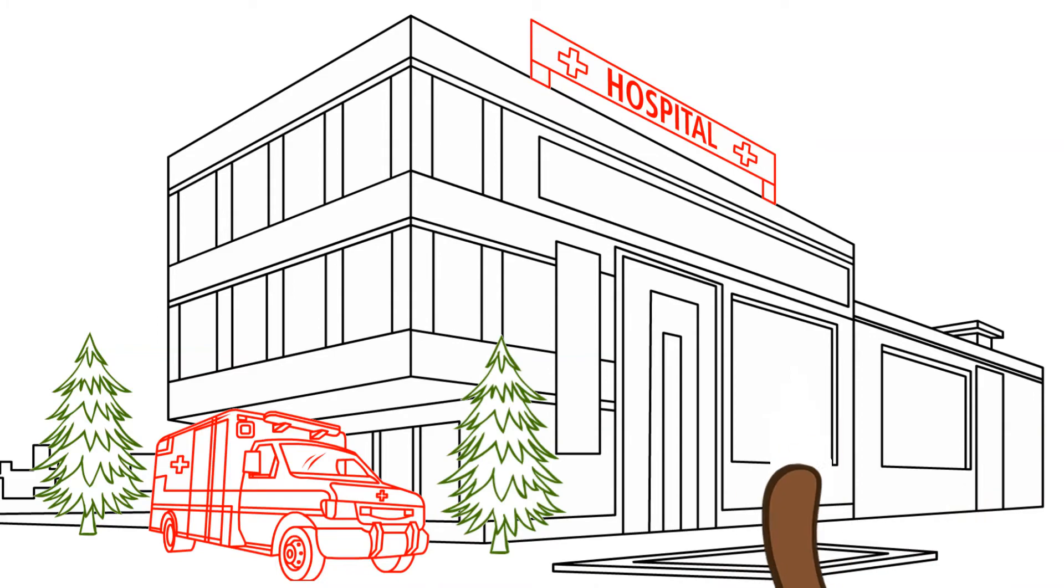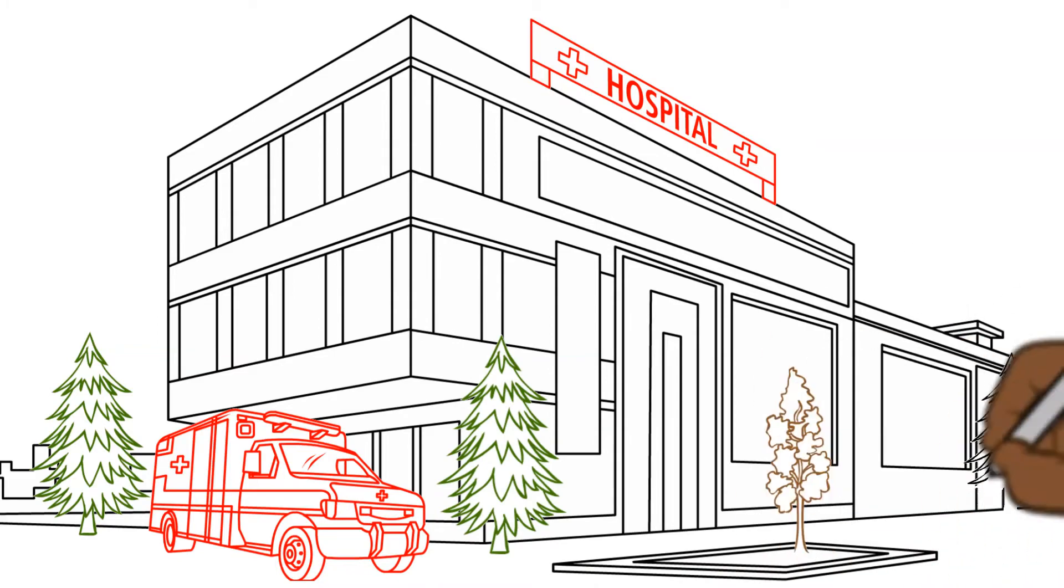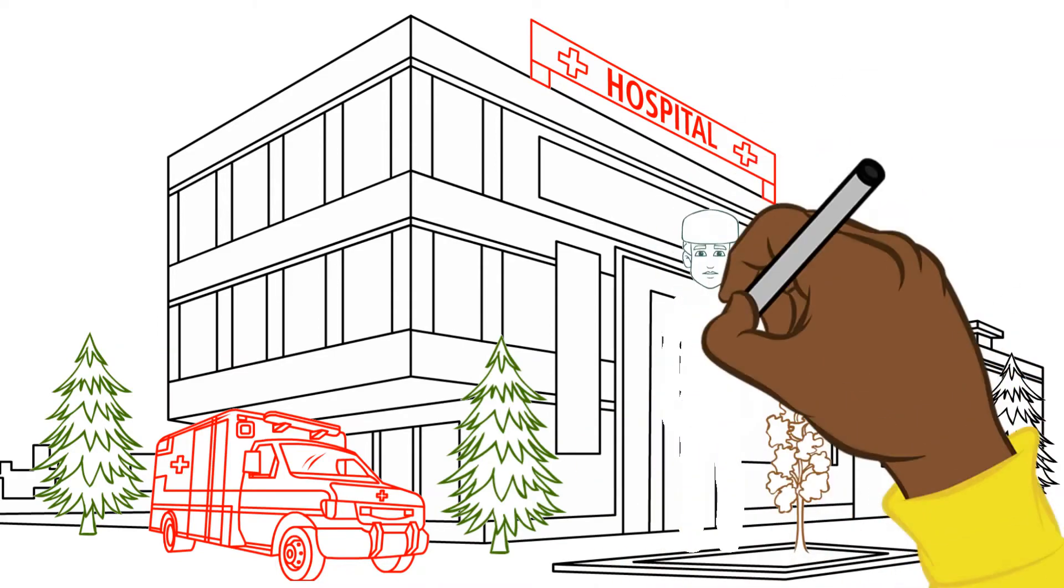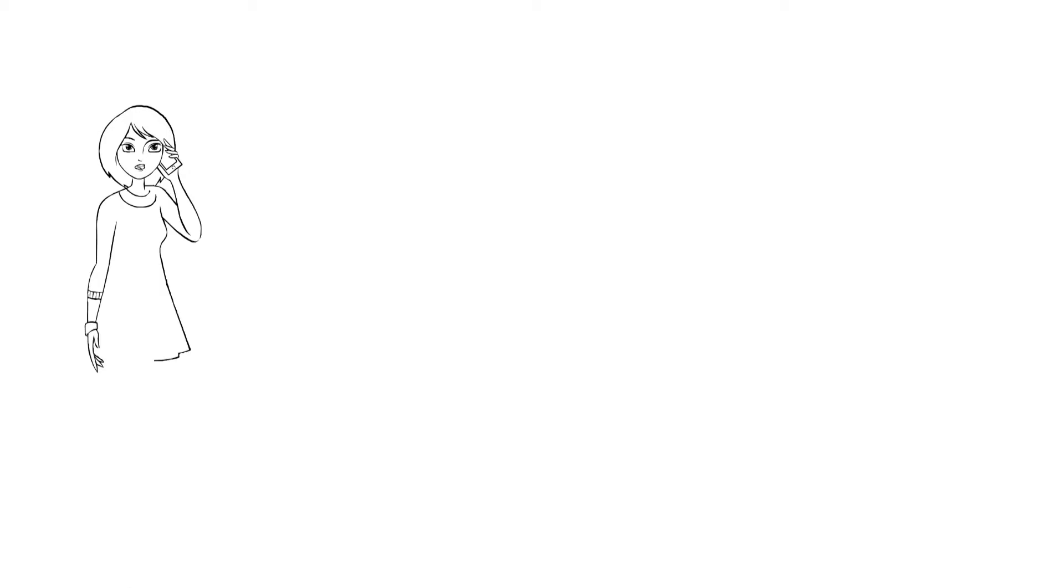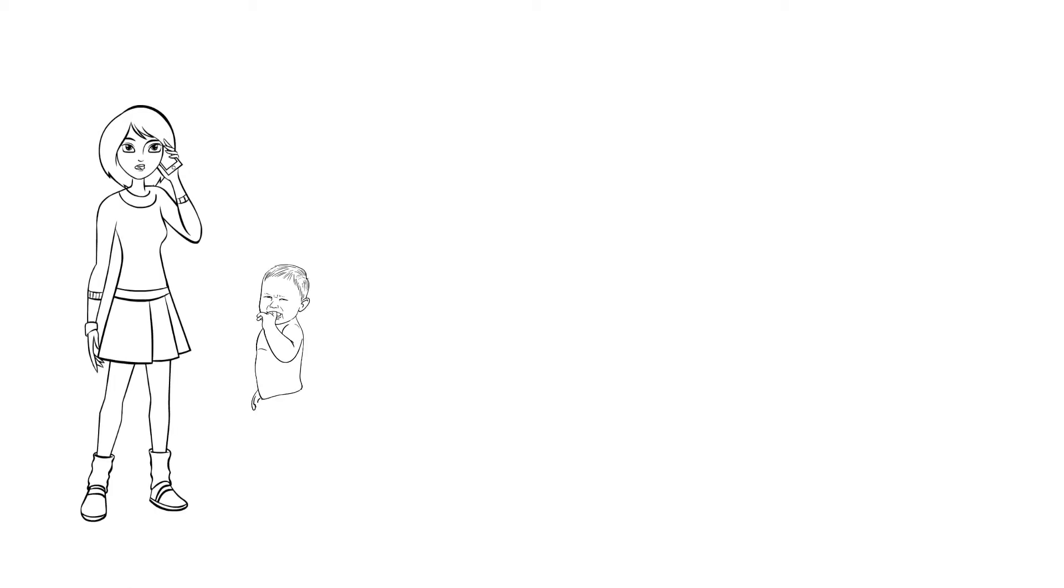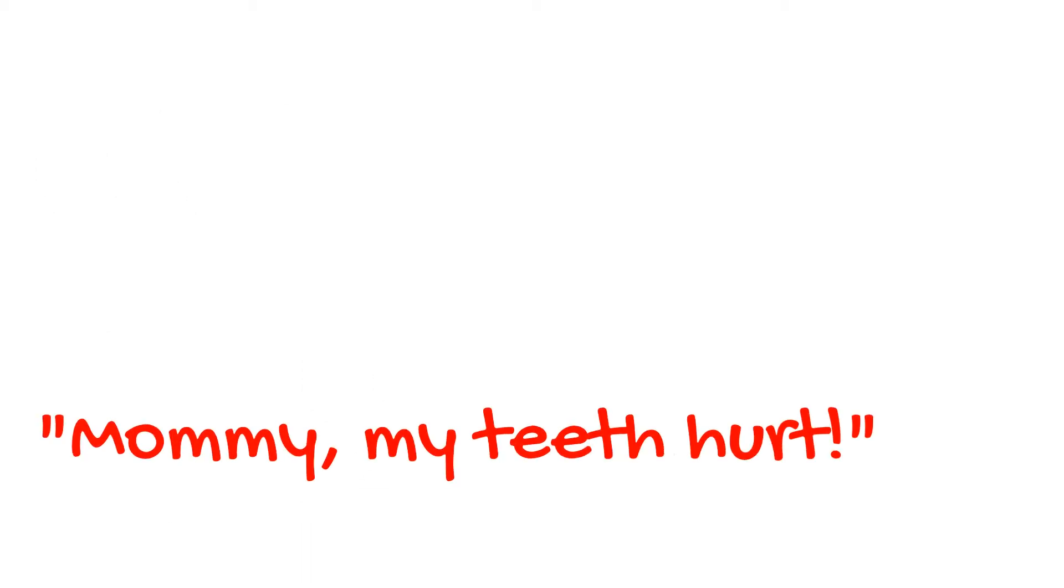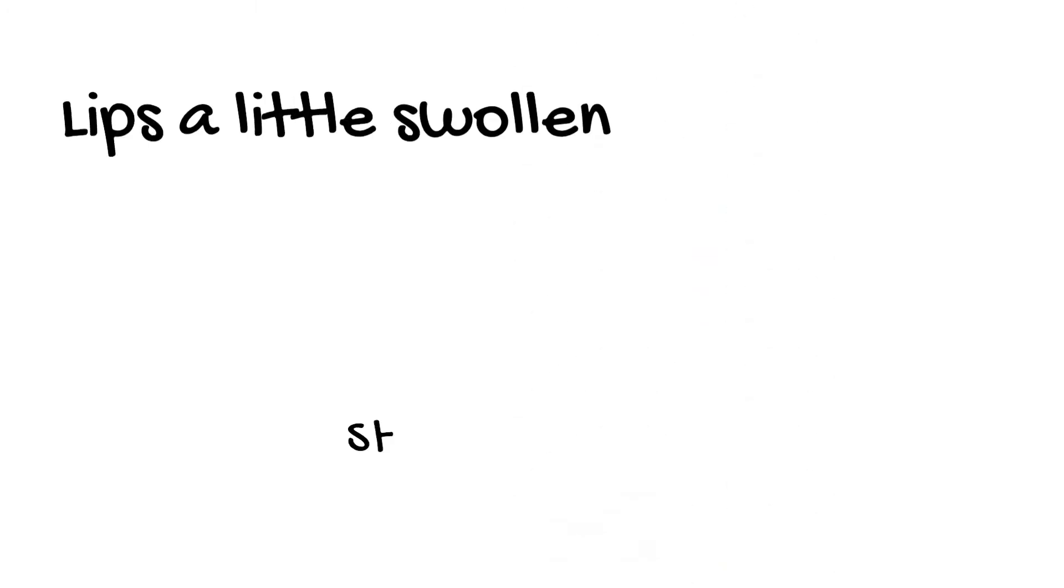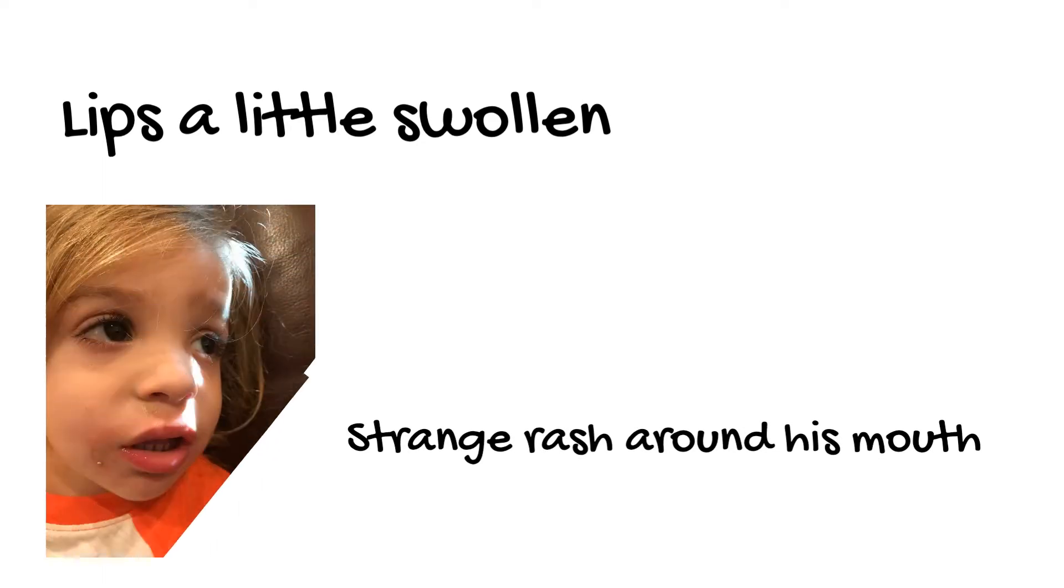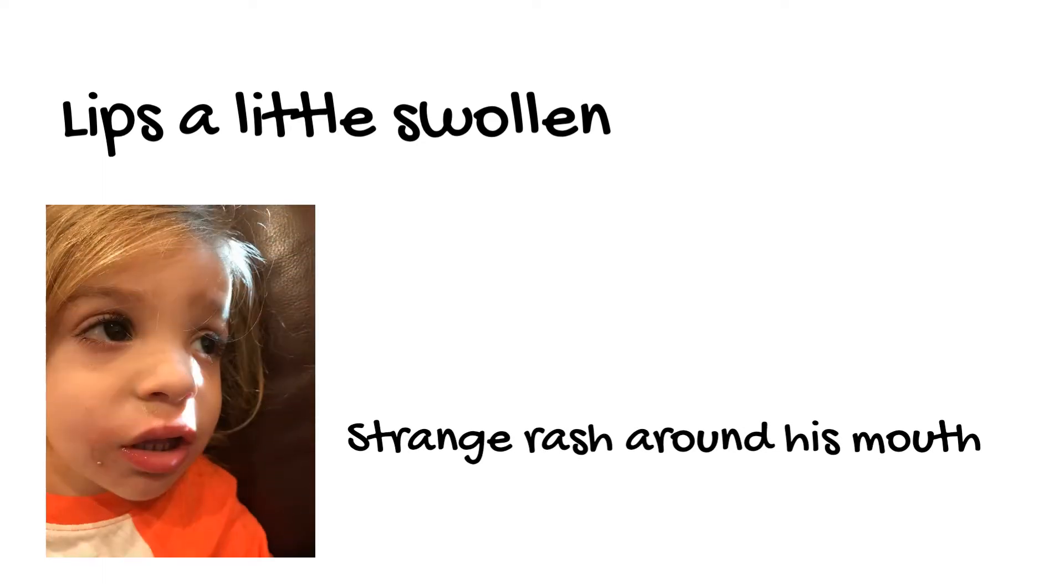So there I am right in the middle of triaging an ambulance run when my phone rings. I know something's wrong because my wife's calling me in the middle of a hospital shift. She tells me that she gave our two-year-old son a cereal bar that he hadn't had before. After taking a bite, he came up to her and said, 'Mommy, my teeth hurt.' A moment later he vomited, then she noticed his lips were a little swollen and he had this strange rash around his mouth. He wasn't having any trouble breathing and was otherwise acting normally.